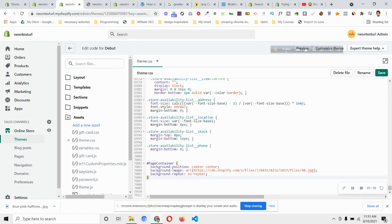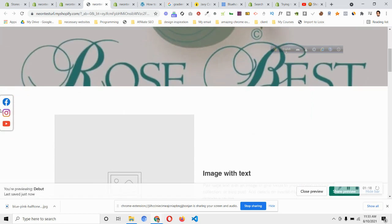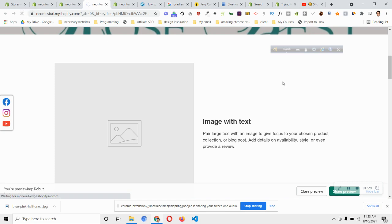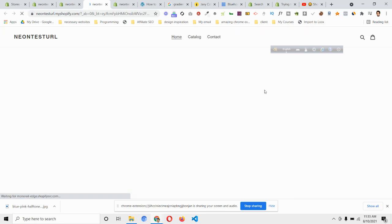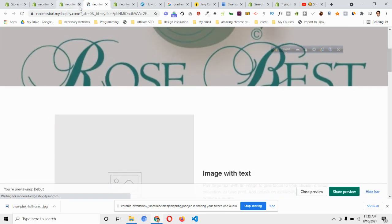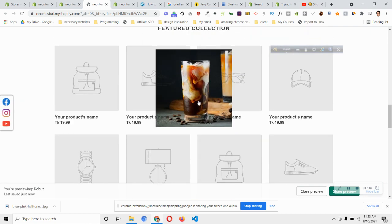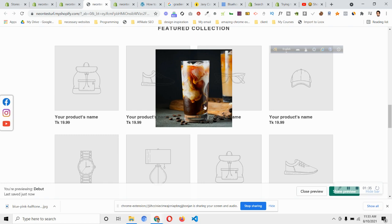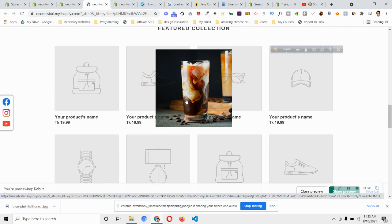Right now we don't have any background image in those white areas. Click on Save, and then I will refresh my store to see if the image has been added or not. If I scroll down, I can see that this image has been added.